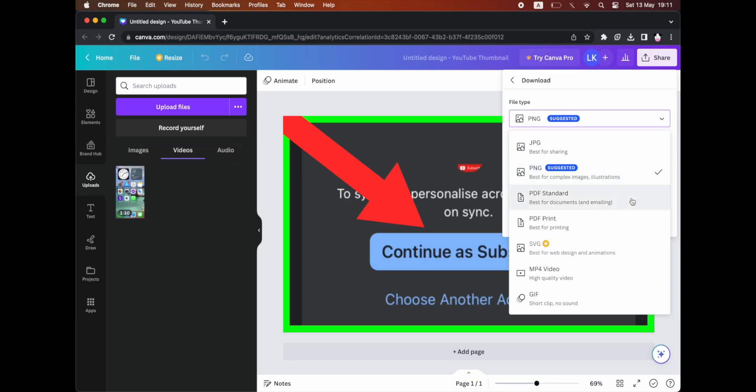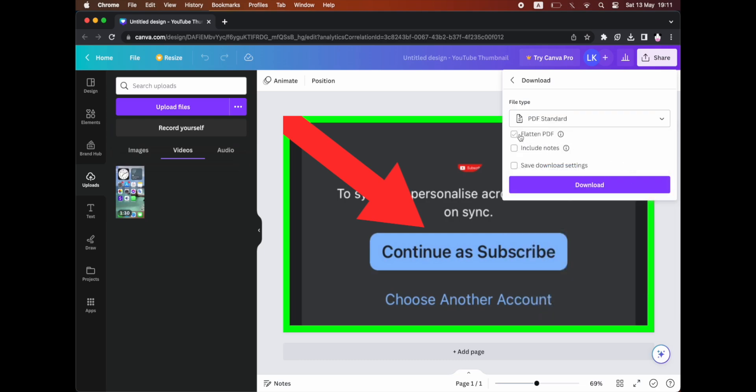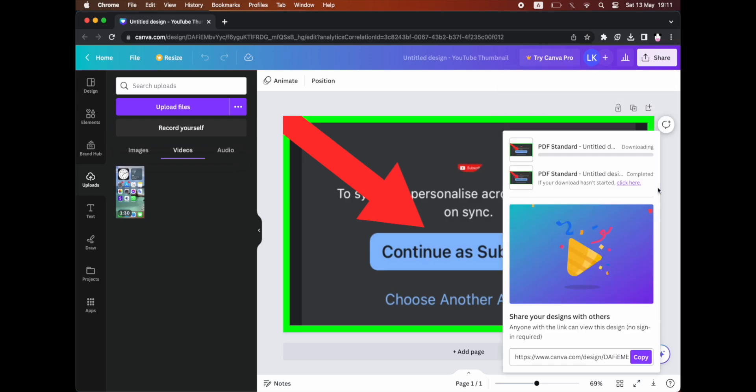There you should see PDF standard or PDF print. Depending on what you want, if you want to submit a file online, you might want PDF standard. If you want to print something out, maybe you want the other option. Either way, click download.